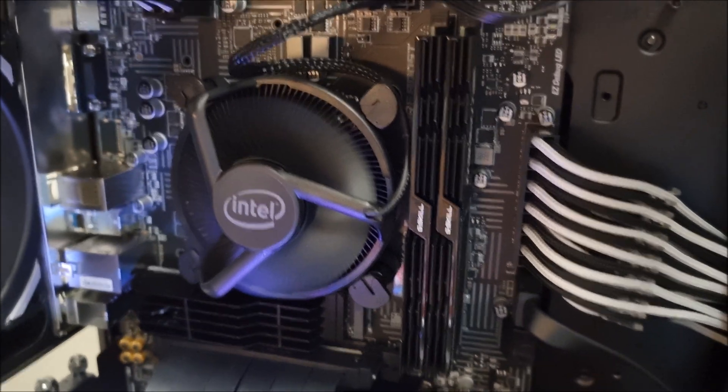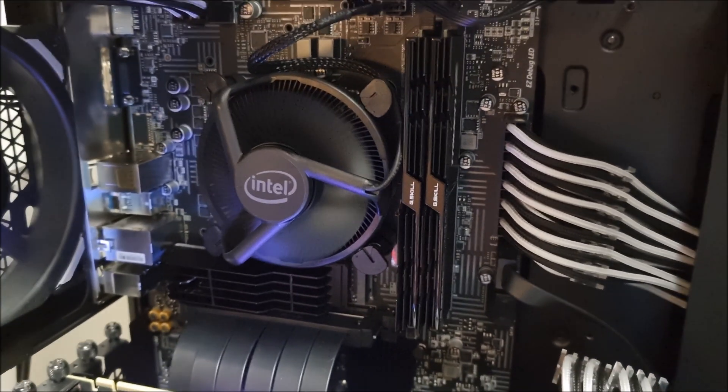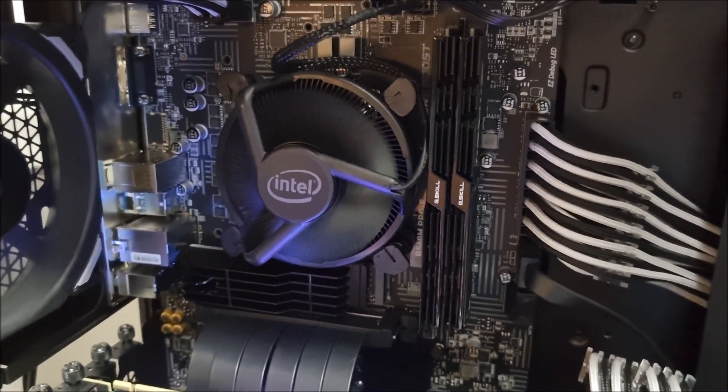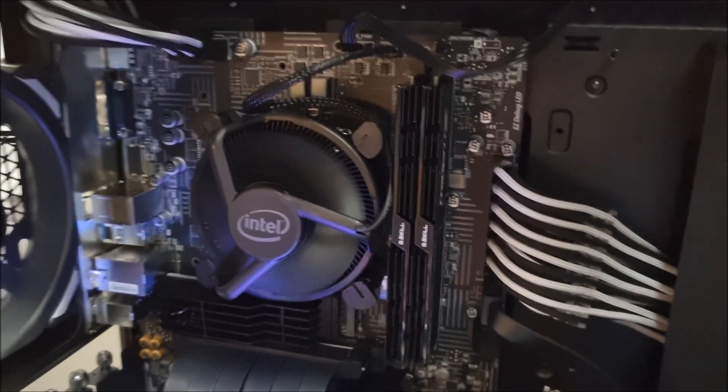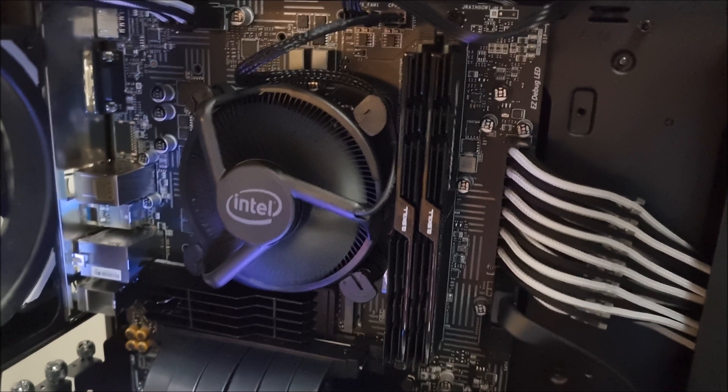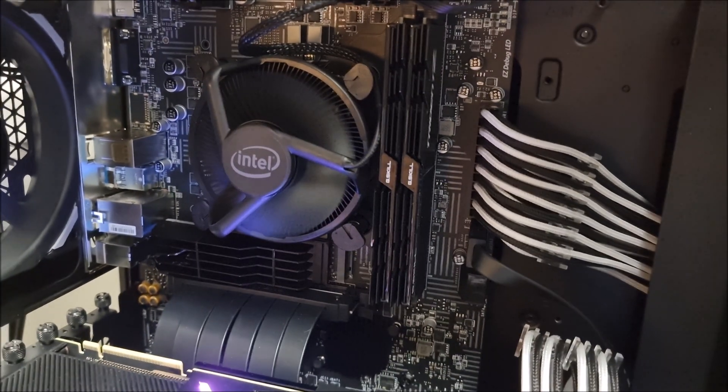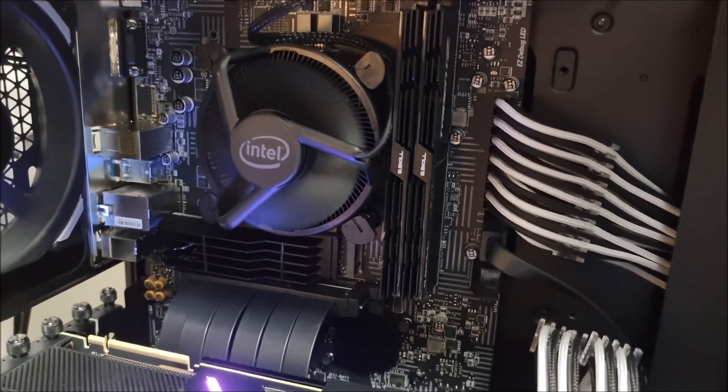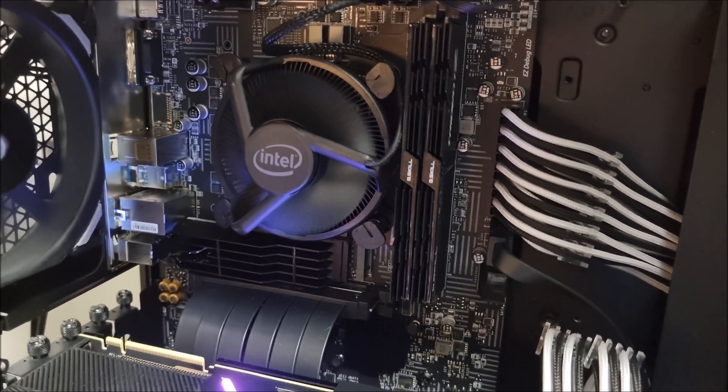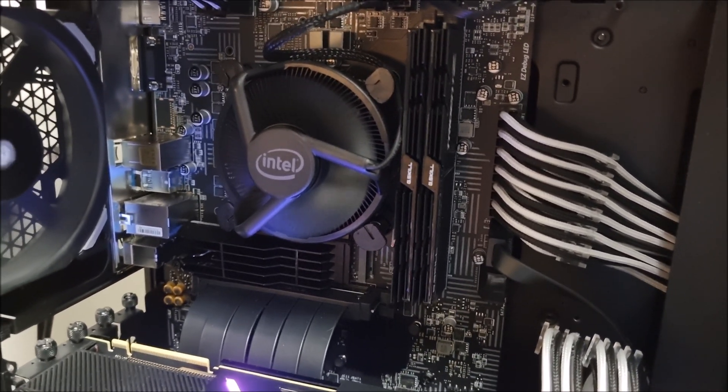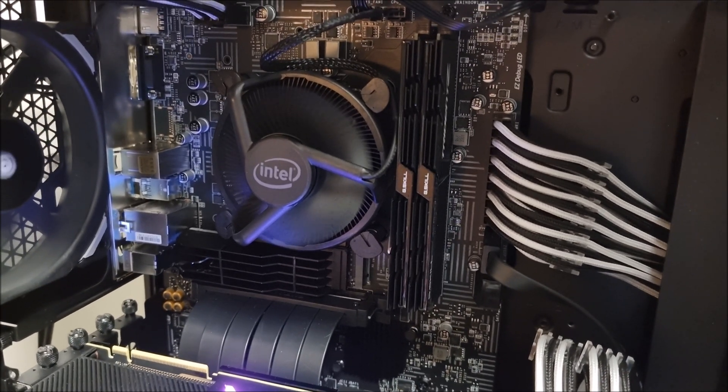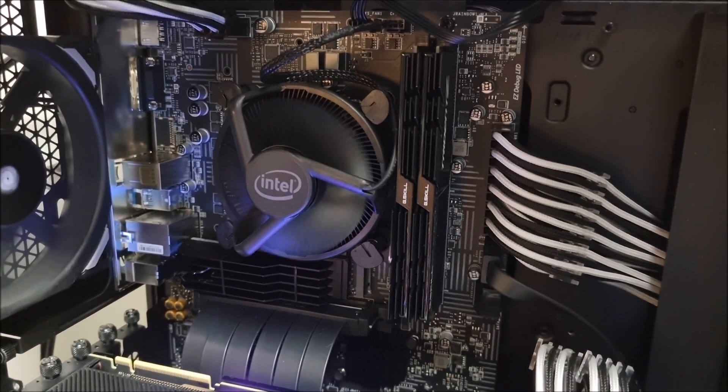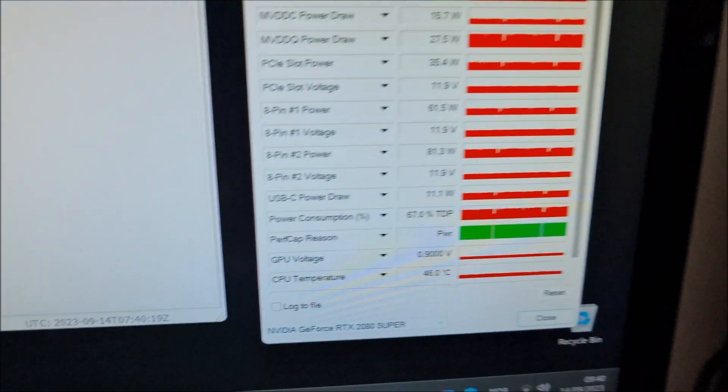I could have done liquid metal, but nah, it's just not necessary. It doesn't pull that much power or produce that much heat to require liquid metal. So Cryonaut Extreme it was, and as you can see, running nice and cool.